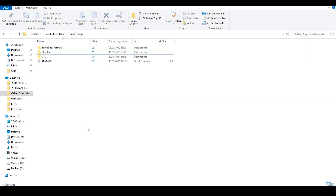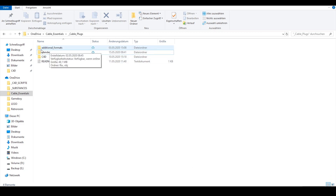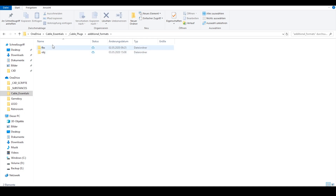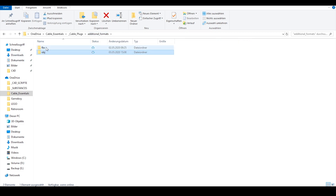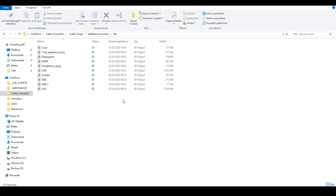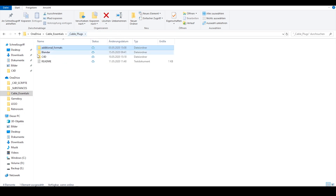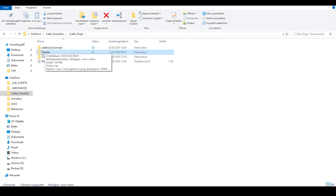Let's jump into the projects folder. As you can see, we have prepared three folders for you. The first one is called 'additional formats' — here you will find the FBX and OBJ files. Let's jump into the OBJ folder and as you can see, we have 10 plugs included. Of course you will get the same with the FBX files.